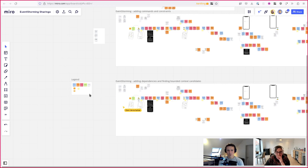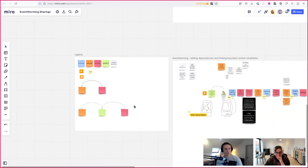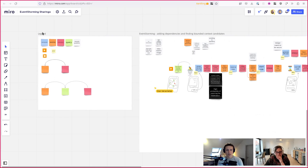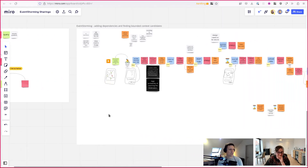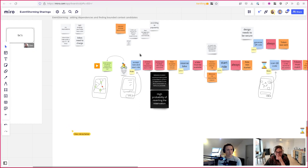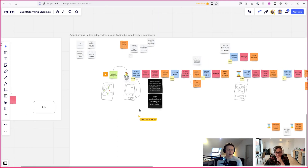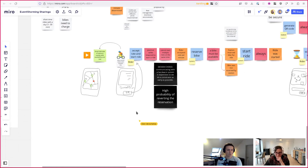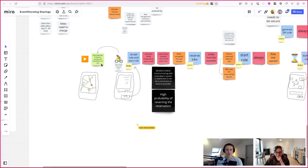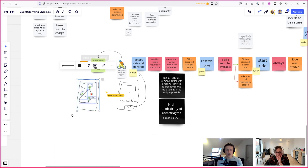The second thing we're going to do is start drawing some boundaries around our messages - these are going to be potential bounded context candidates. Just to be clear, we're not making final decisions yet. We're going to call them bounded contexts, but as long as we're not finished, they're really just potential candidates.